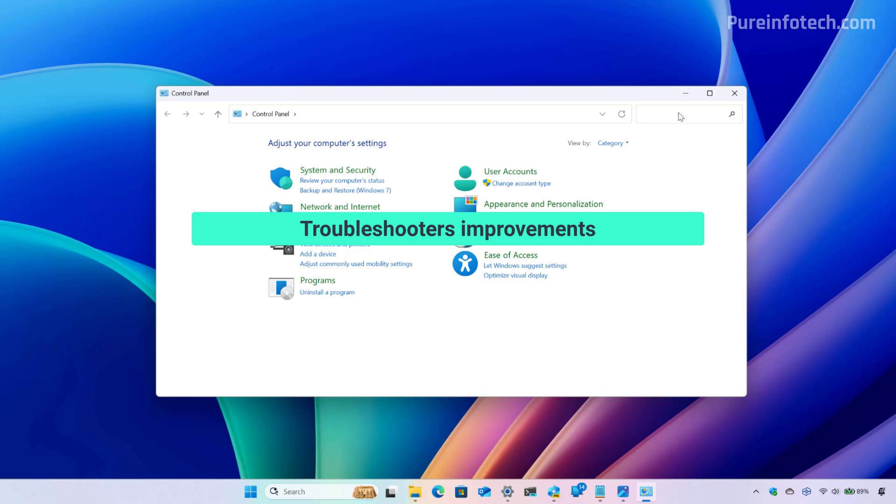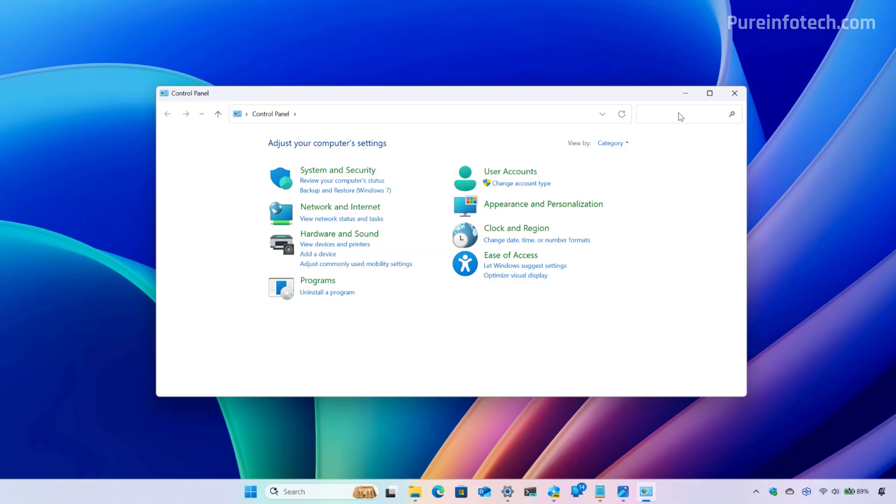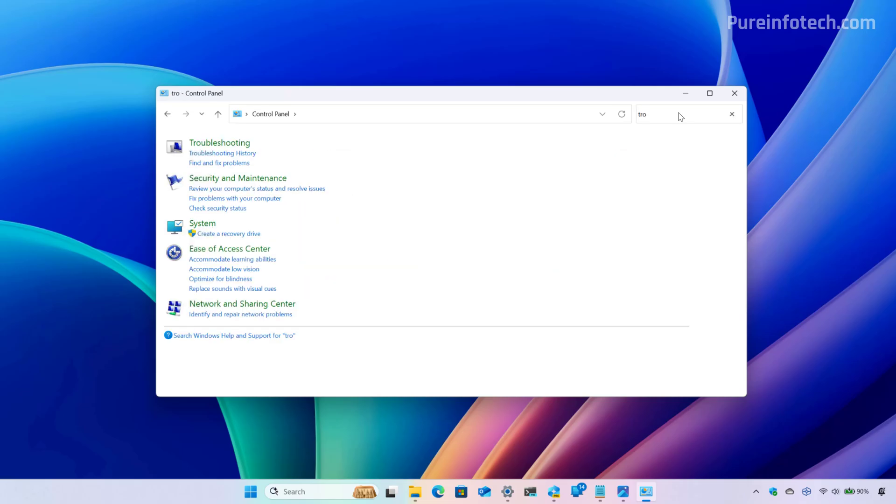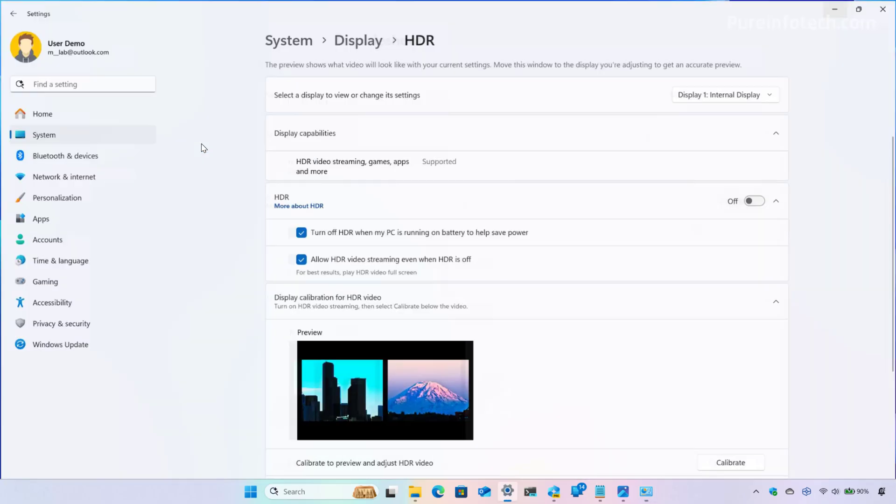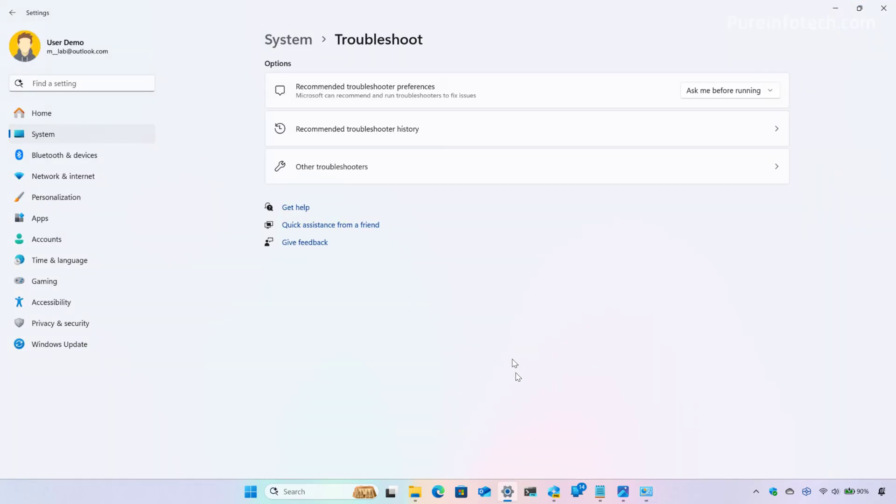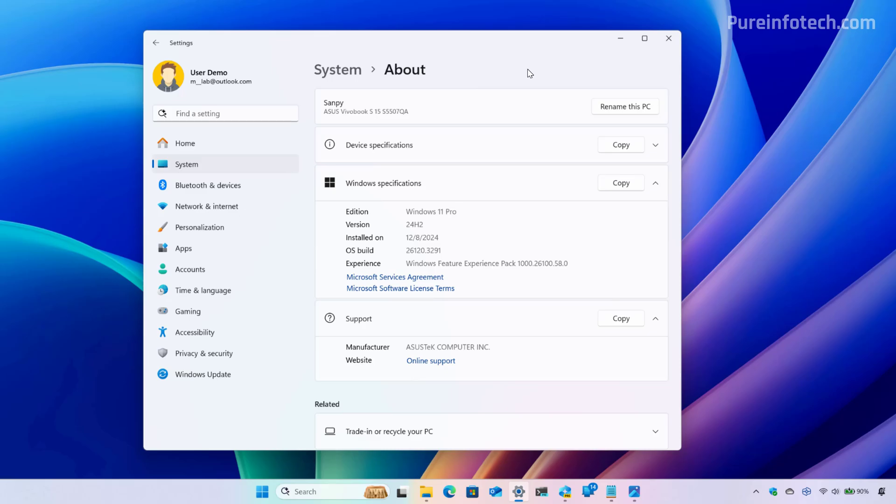And finally, if we go to control panel, Microsoft have been trying to get rid of the legacy troubleshooters for some time. Now the remainder troubleshooters that you can find in control panel will point to the settings app. So for example, if we click right here, that will open the troubleshoot page on the settings app.